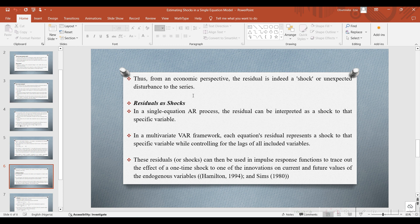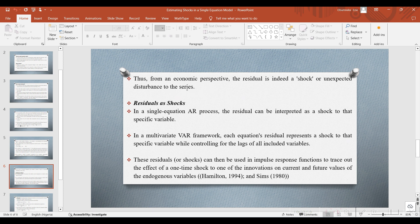Thus, from an economic perspective, the residual is indeed a shock or unexpected disturbance to the series.